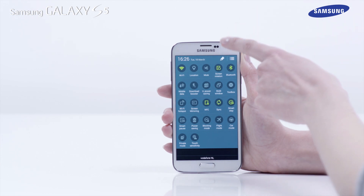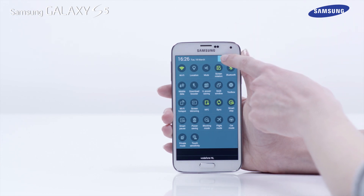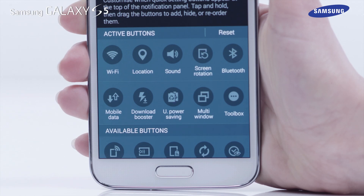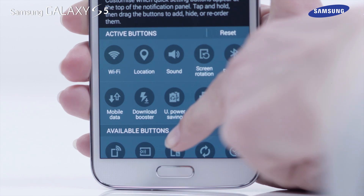Next, tap on the edit icon and scroll down to see the list of all the buttons available.